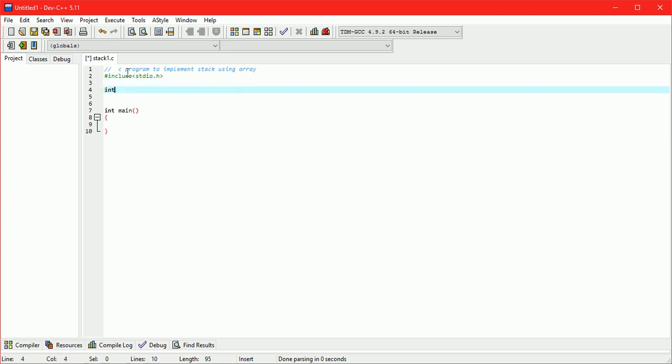Here take a stack array. Let us take size 5 for sake of understanding.